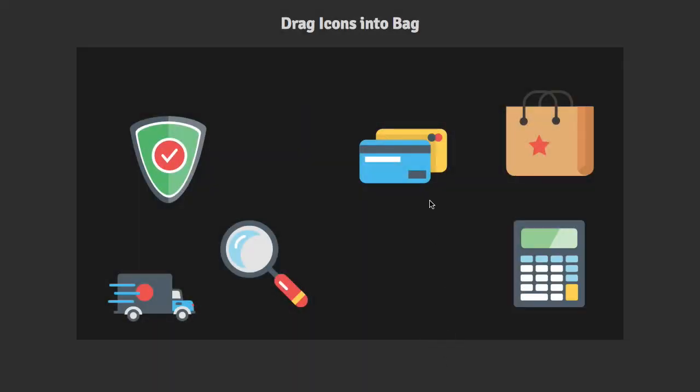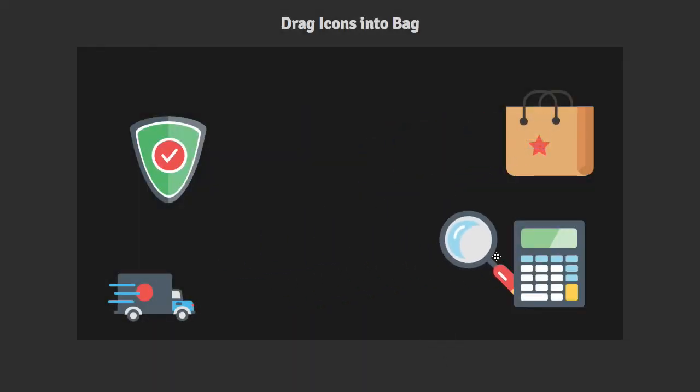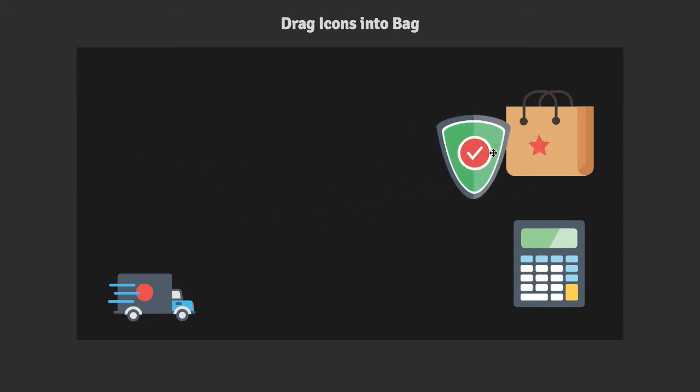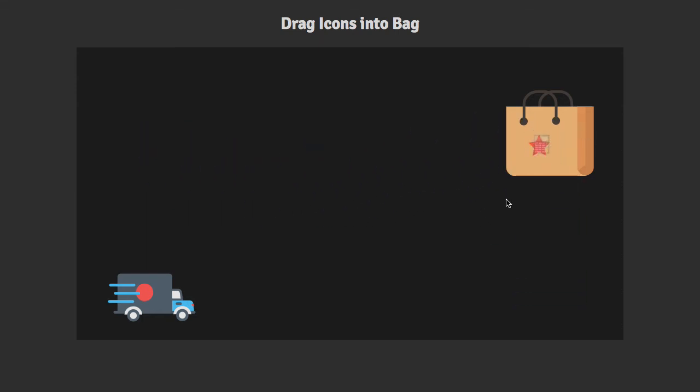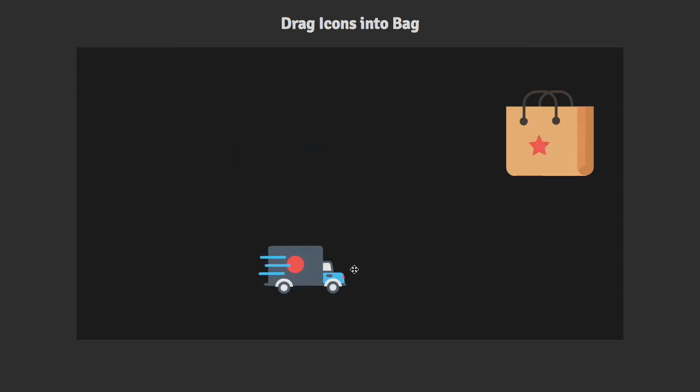Check out this demo. Here I'm just clicking on SVG groups and dragging them over to this bag. When they hit the bag, they automatically shrink into the center of the bag.